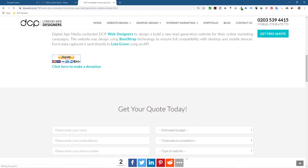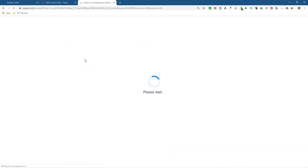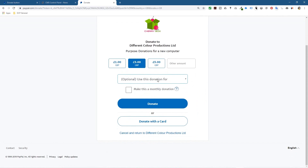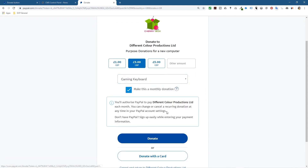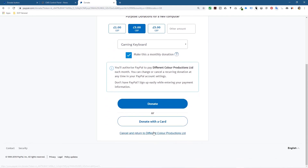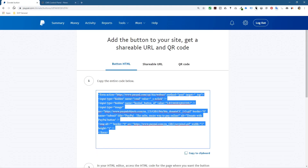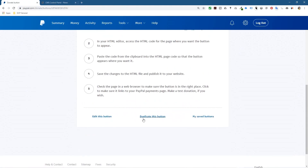Now let's try the actual donate button image — it should do exactly the same thing. Here it is: the logo, amount options, gaming keyboard option, monthly payment option. I'm not actually going to complete the payment because that would take money from my own account back to myself, which makes no sense. So we'll click Cancel — and that's pretty much done.